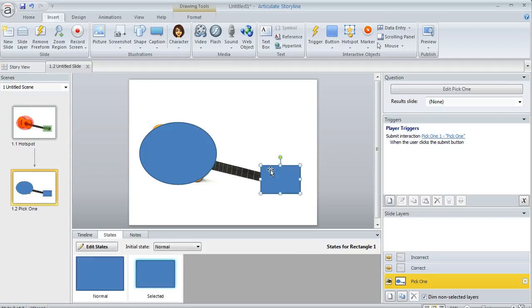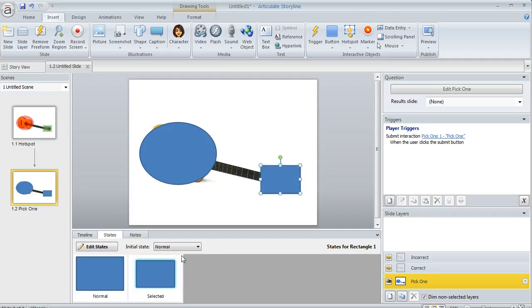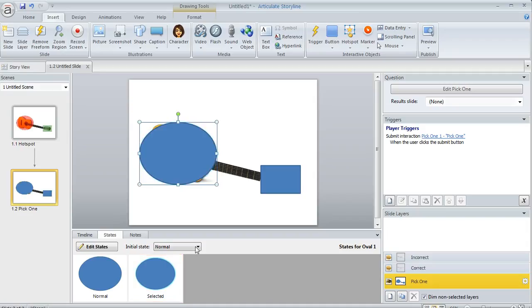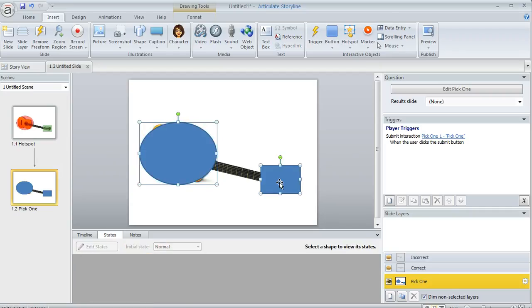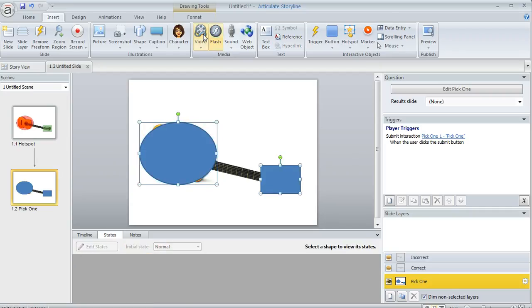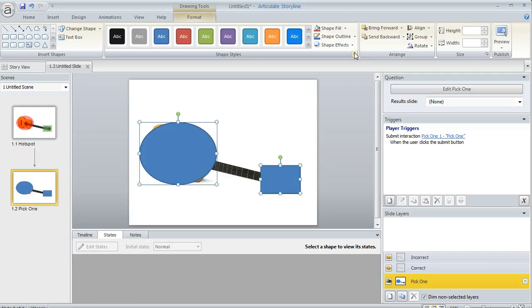One interesting thing is that in the States panel for my shapes, we now have this Selected state that Storyline created, and both look the same with a little blue glow around them. If you don't want that blue glow to appear, here's what we'll do. I think it's helpful to have a Selected state so learners see they've selected something, but let's first get rid of the fill. I'll change the transparency to 100%.